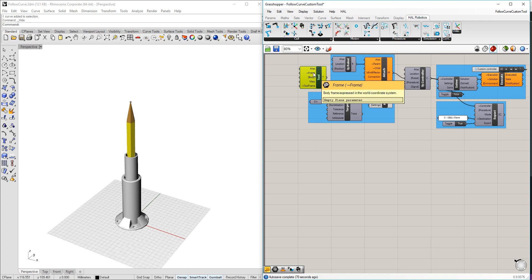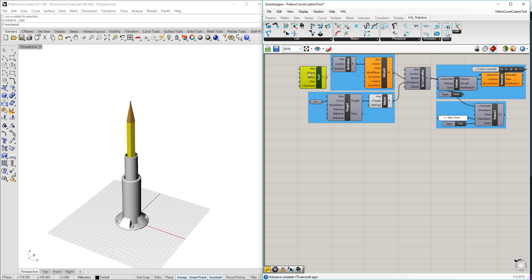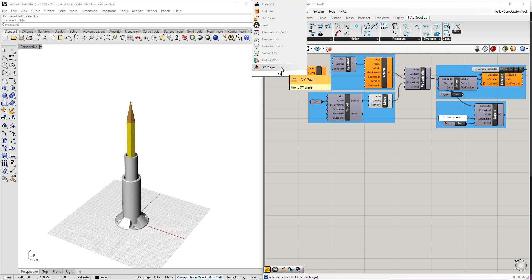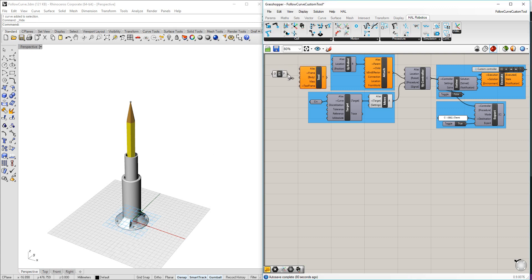I have here a frame that's required that says it's the body frame or the base frame of the tool where it's going to be attached to the robot. I've managed to model this at the origin, so that's actually just going to be the world XY plane.